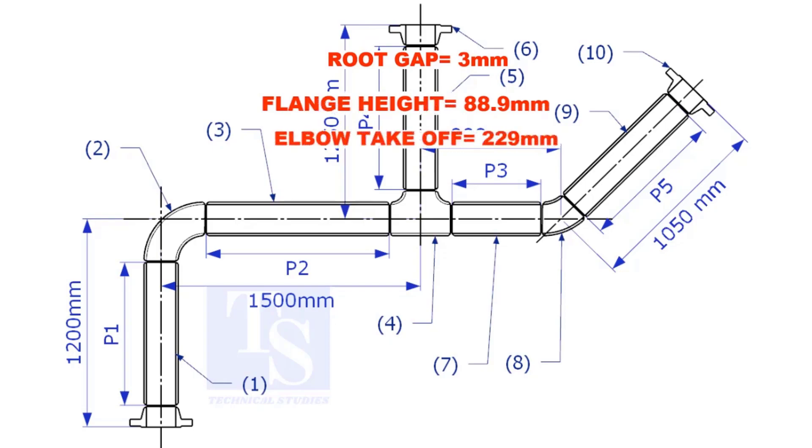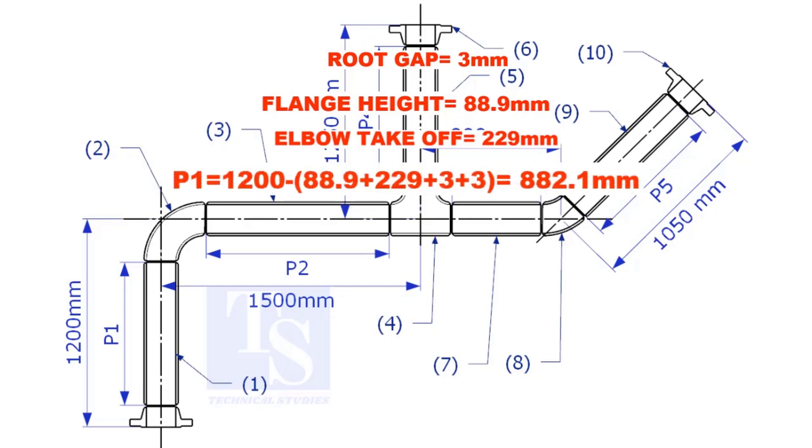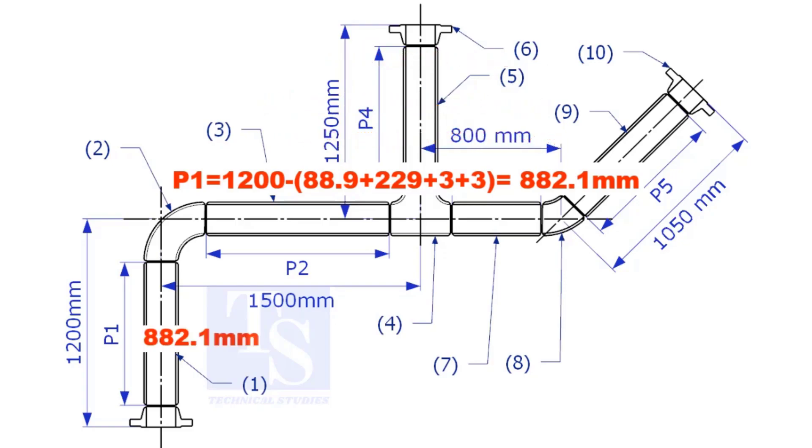Substitute the sum of the height of the flange, elbow takeoff, and two root gaps from the total length of 1500. Length of pipe P1 is 882.1mm.